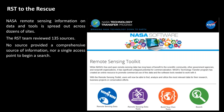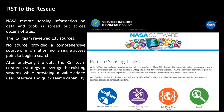What we knew ahead of time, and that survey just confirmed, was that no source provided a comprehensive source of information, nor a single access point to really begin a search. So if you didn't have a really good idea of where to start, you were going to find it difficult to find that right combination of data and tools for your application. After collecting all the data from these various sites and analyzing it, we created a strategy to leverage the existing tools while providing a value-added user interface and quick search capability. The Remote Sensing Toolkit itself is not a new tool for processing remote sensing information — it's a front end that helps you find the appropriate sources of data and tools to shorten that search.